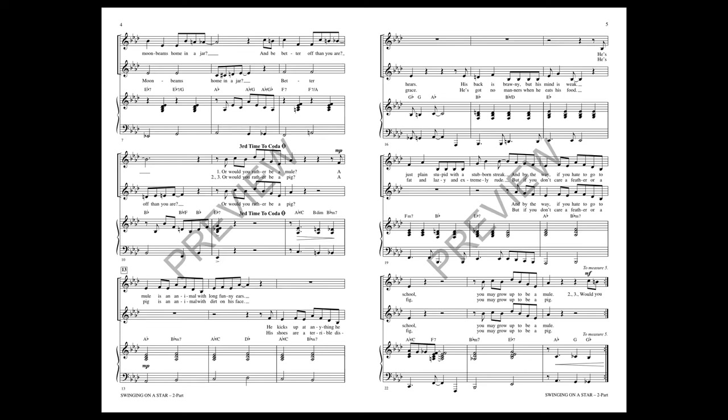or would you rather be a pig? A pig is an animal with dirt on his face, his shoes are a terrible disgrace, he's got no manners when he eats his food, he's fat and lazy and extremely rude. But if you don't care a feather or a fig, you may grow up to be a pig.